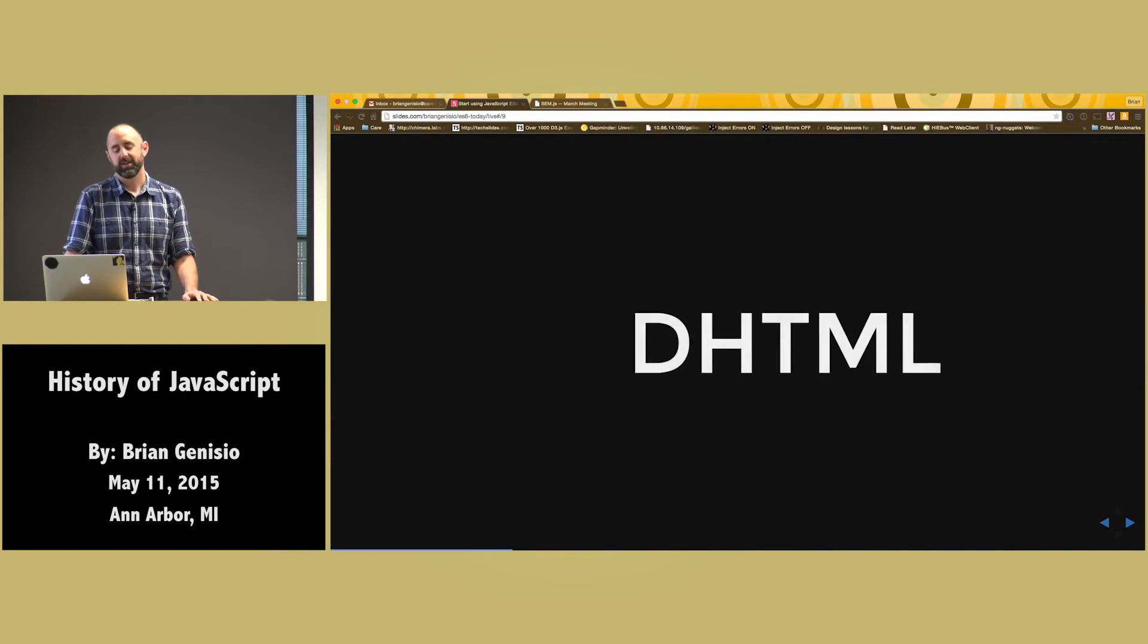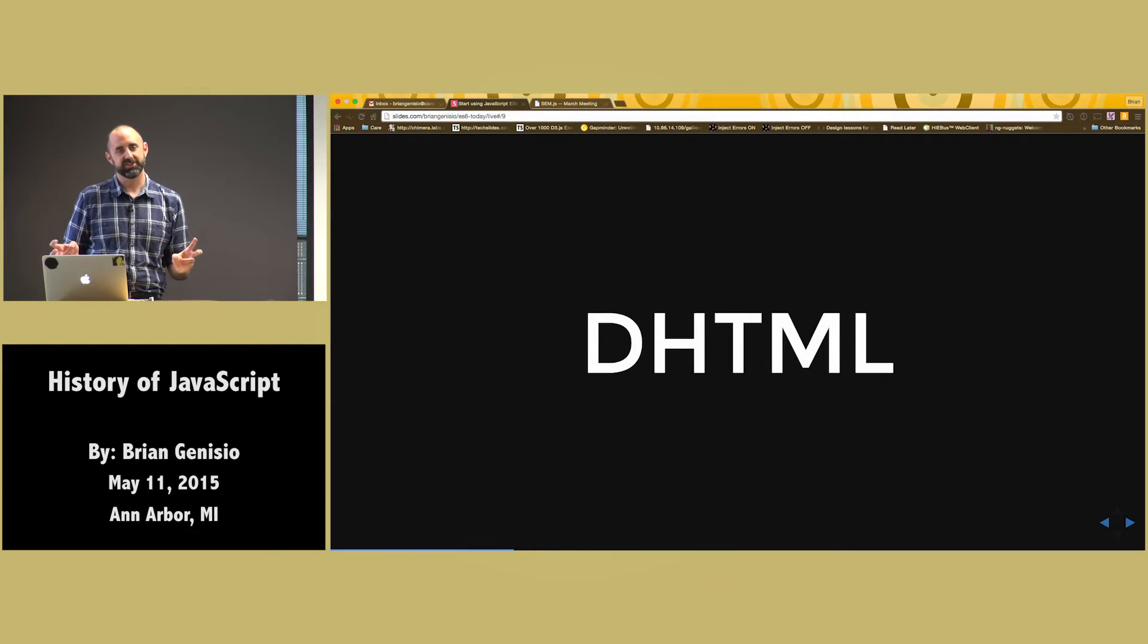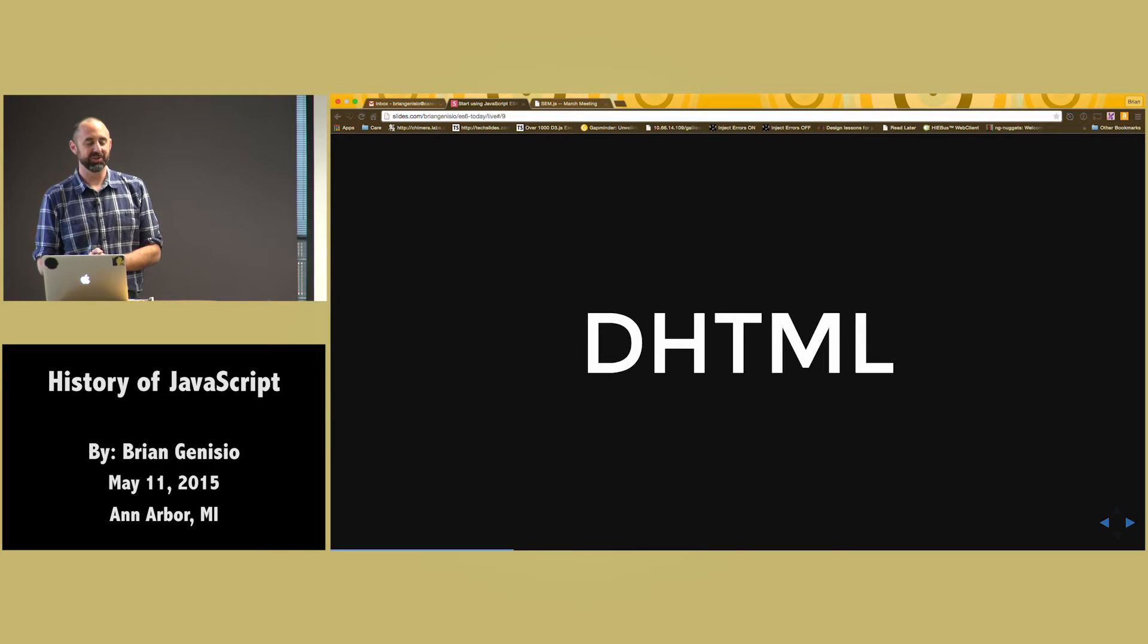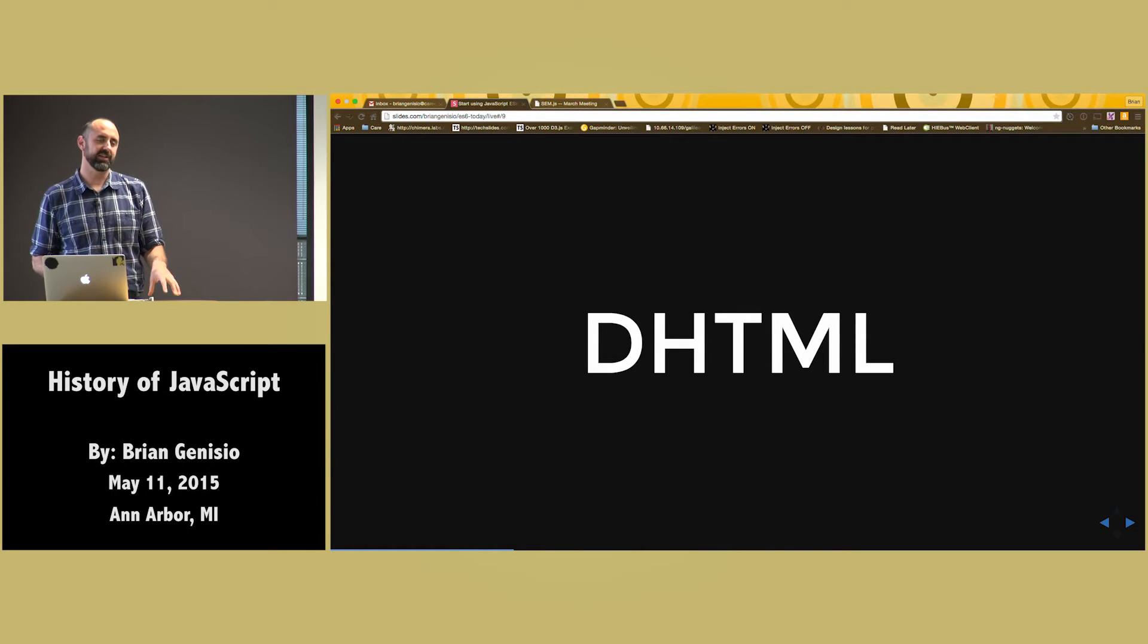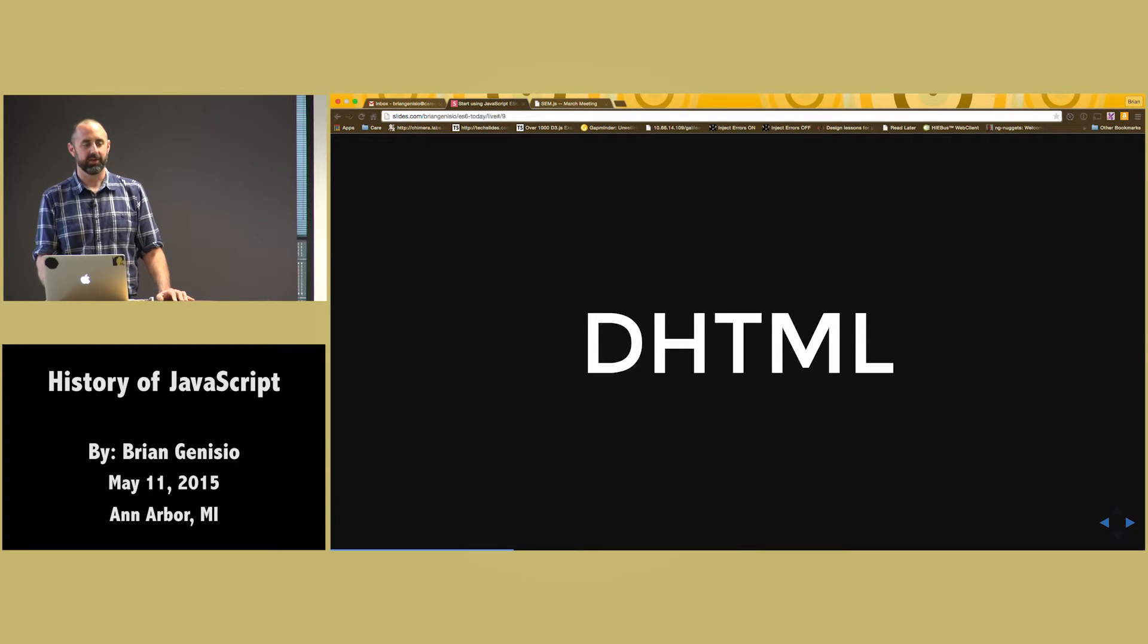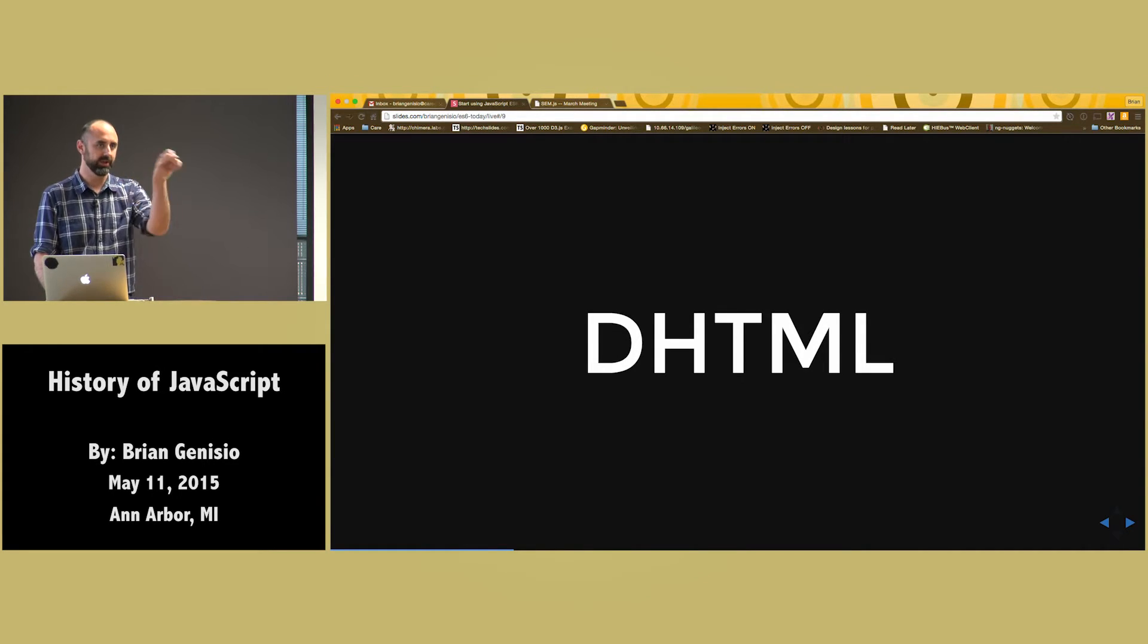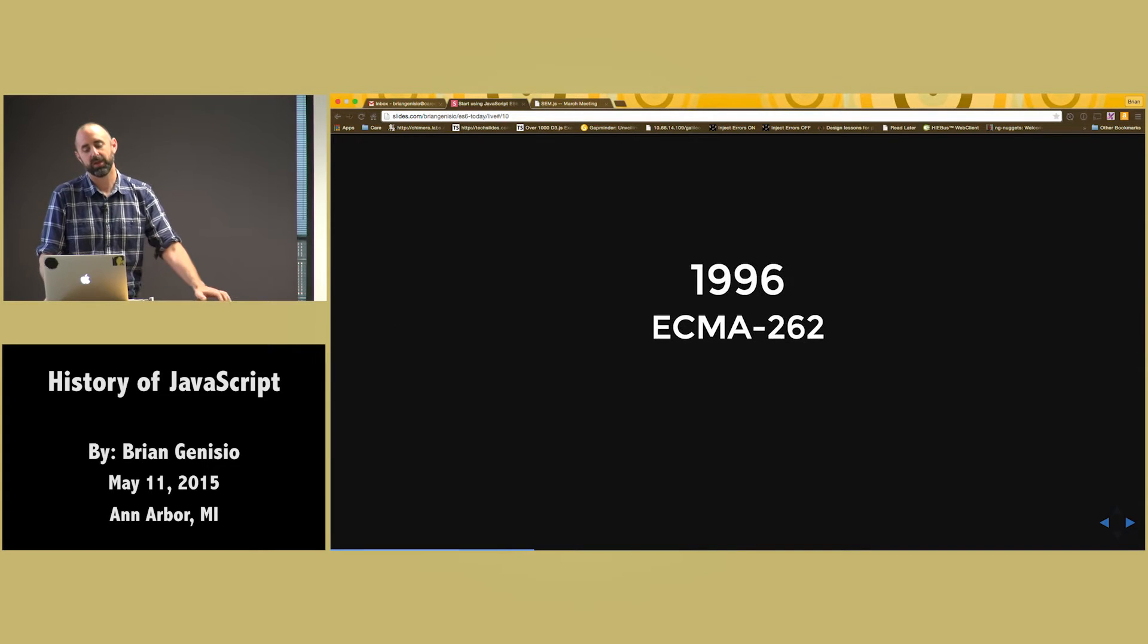But it did open the door for dynamic HTML. And this allowed us to create blink tags with JavaScript. It also allowed us to do something that was important and that is client side form validation. And so people started really using it a lot. And people actually started creating like little calculators and things like that that were kind of cool. Little games with dragging layers around the page.